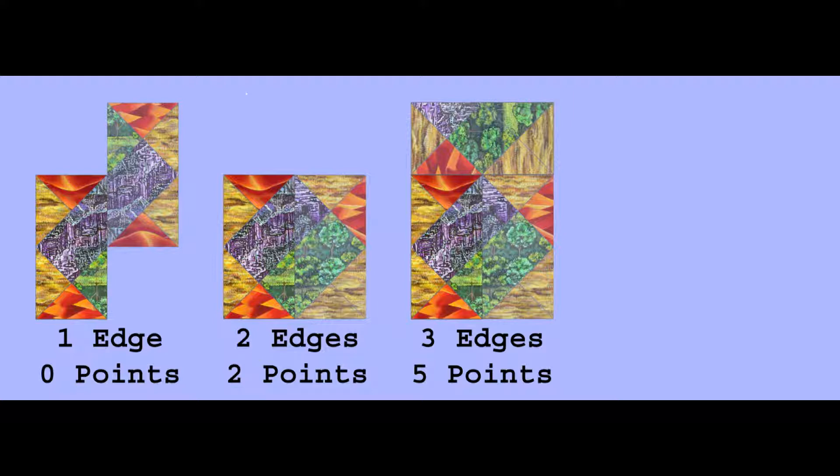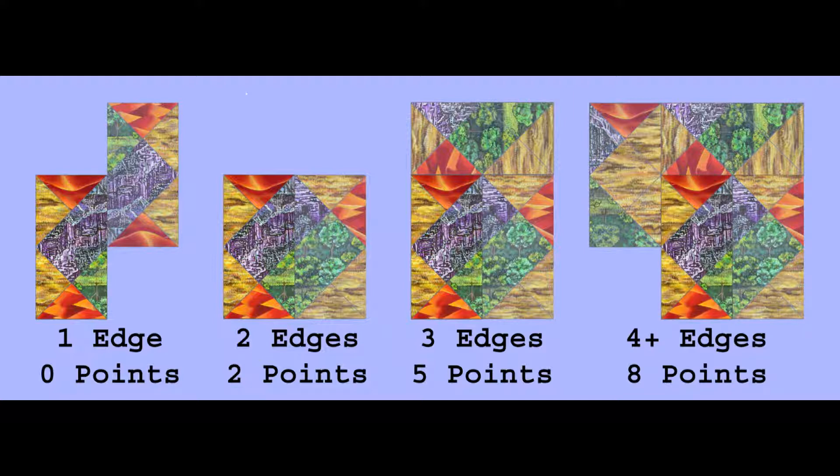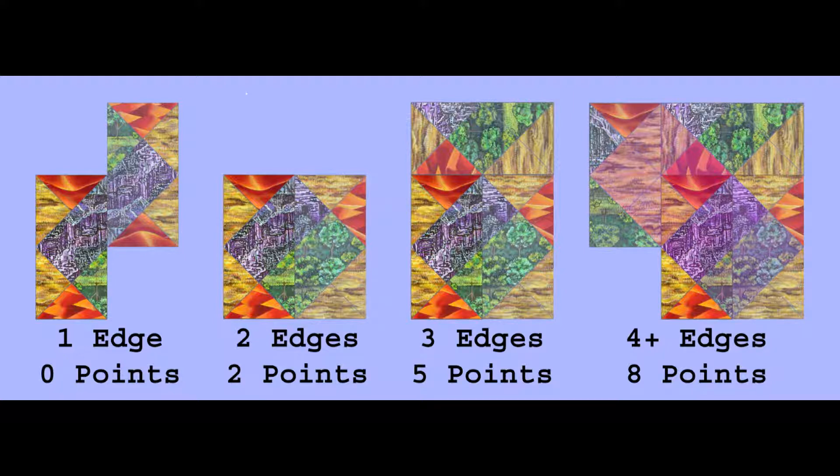Finally, getting four or more edges to match is worth eight points. In the example, the player has completed four features of eight total squares by placing the tile in the center of the hook of existing tiles, and so it would earn sixteen points total.